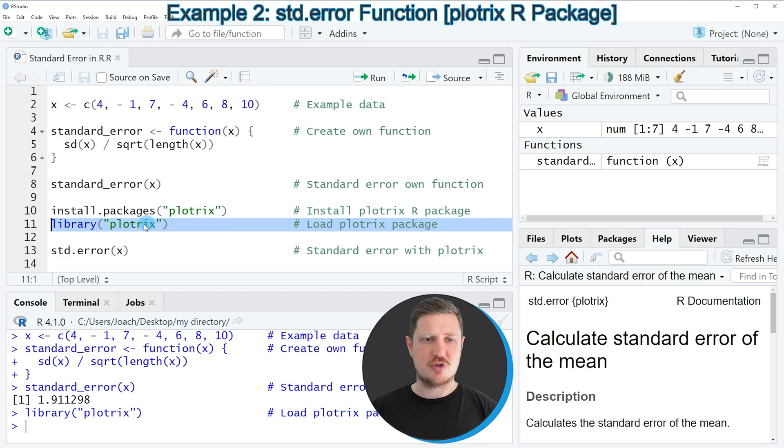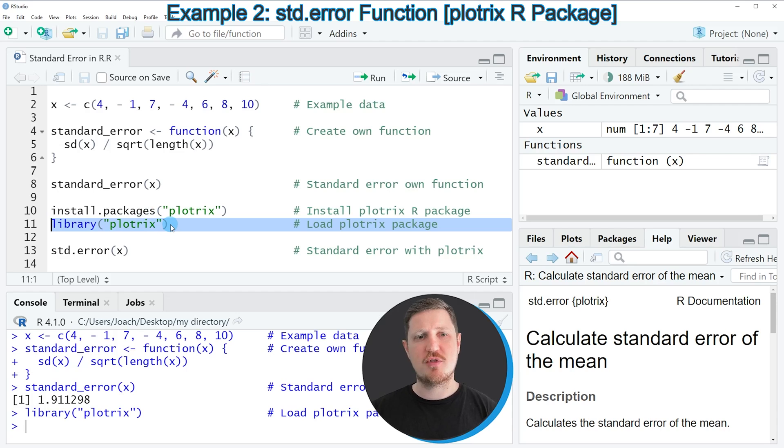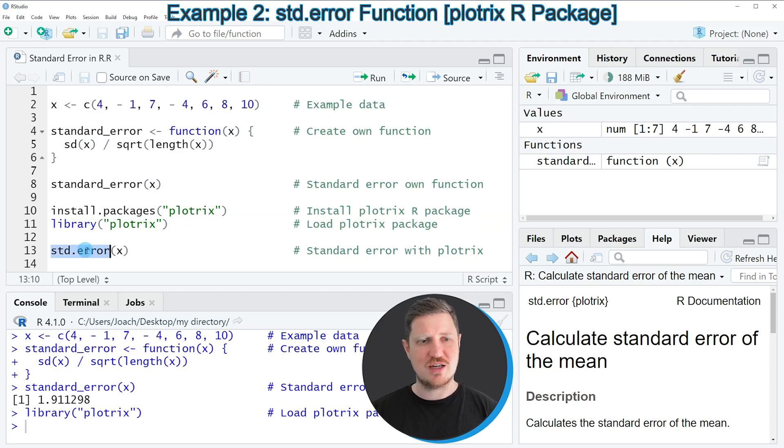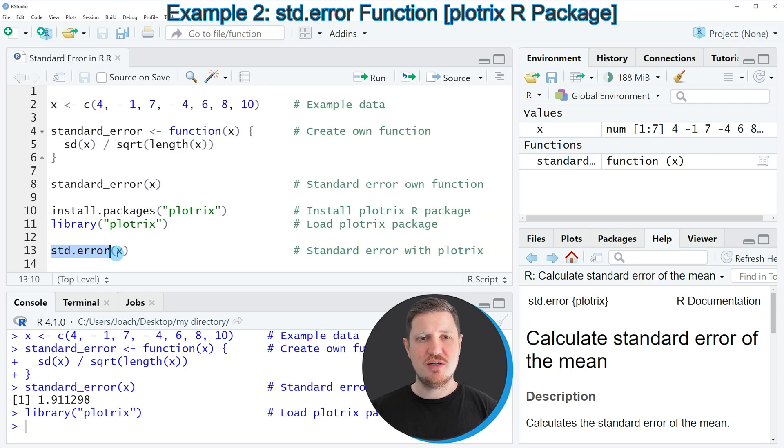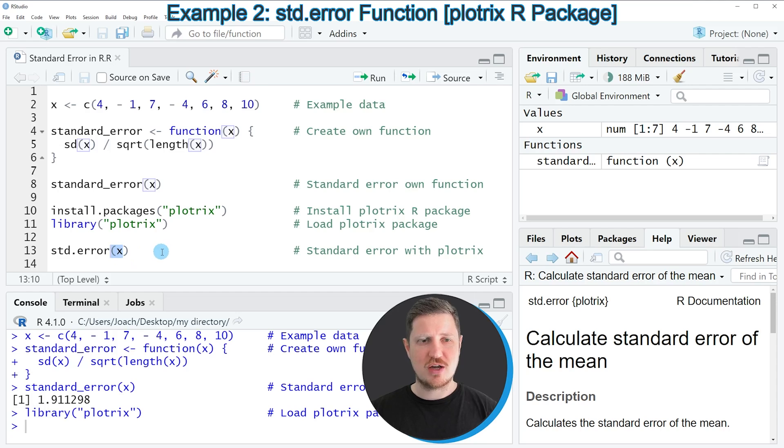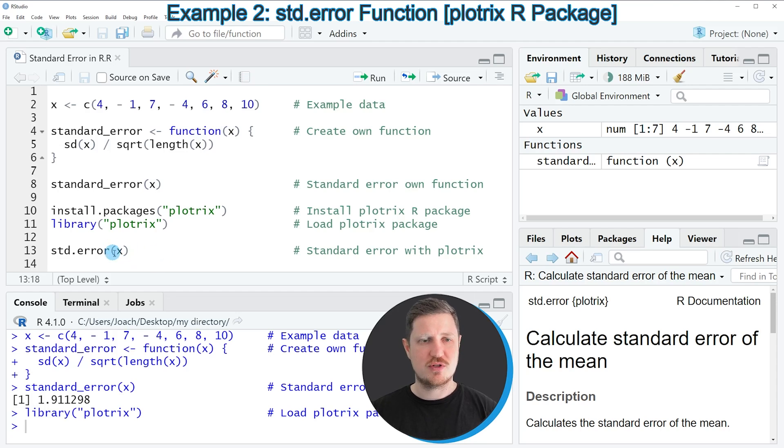After running this line of code, we are able to use the functions of the plotrix package, such as std.error as you can see in line 13. Within this function, we simply need to assign the vector object for which we want to calculate the standard error. In this case, our vector object is called X.